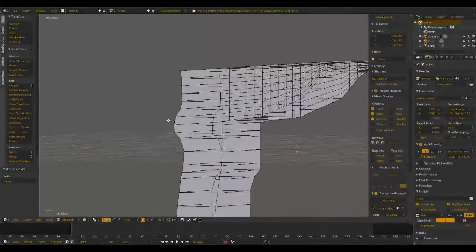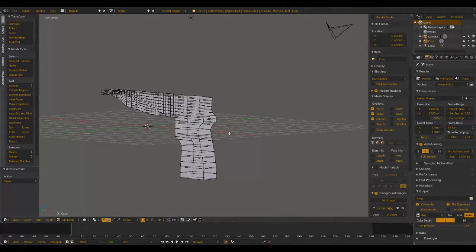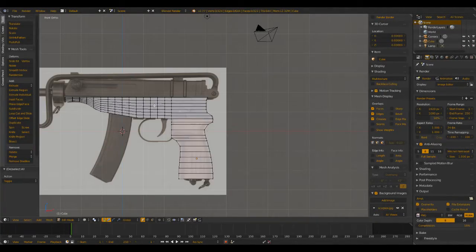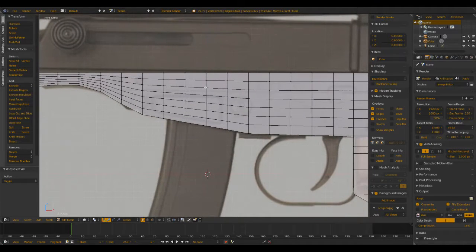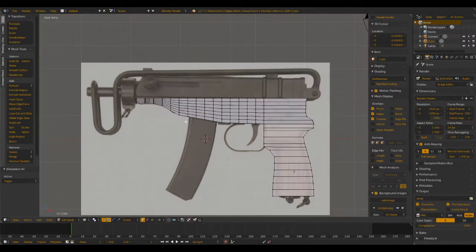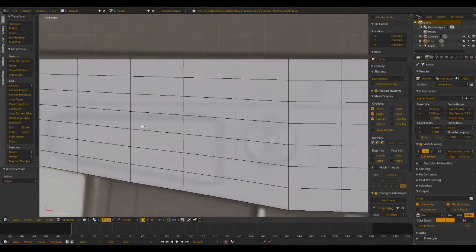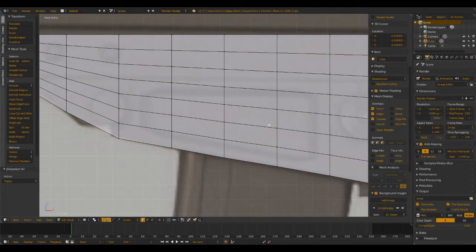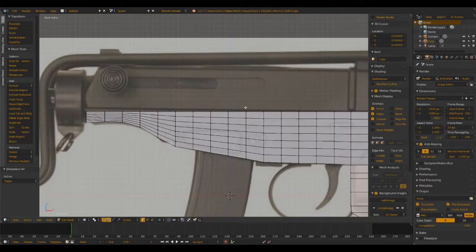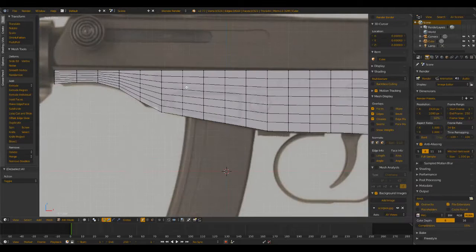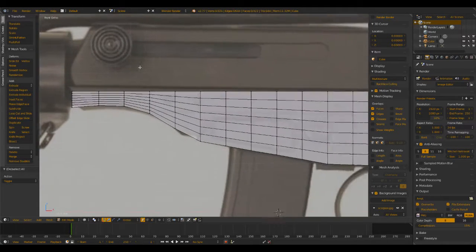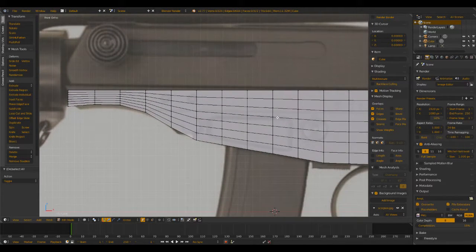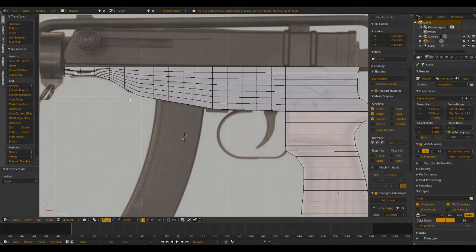There we go, not too bad. So we do have quite a bit of polys right here. That's okay because that'll help us detail these areas later on, such as the ejection port right there. And then eventually it'll help us go into the upper receiver.